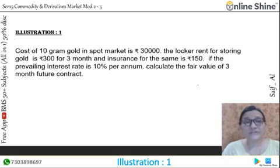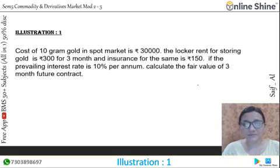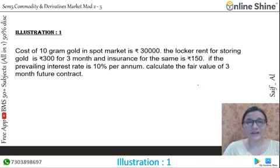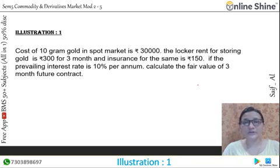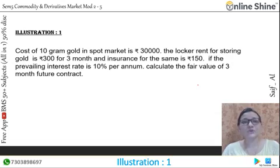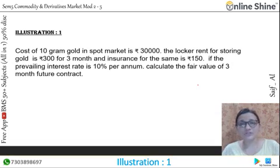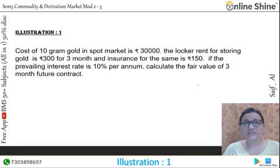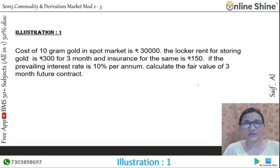If the equivalent interest rate is 10% per annum, calculate the fair value of the 3-month future contract. In this portion, we have been given the spot price and cost of carry like the local rent and the insurance, and also the interest rate.